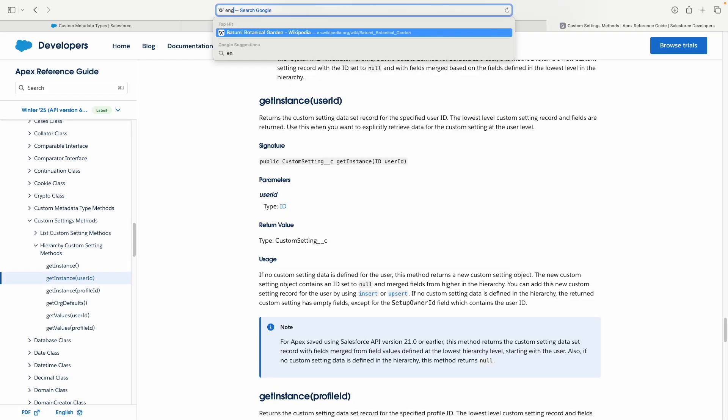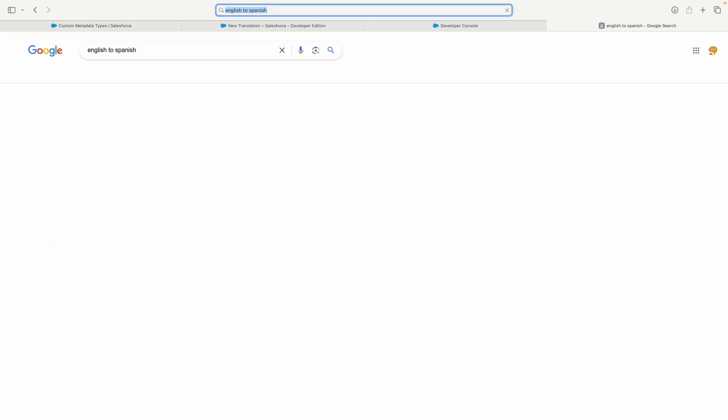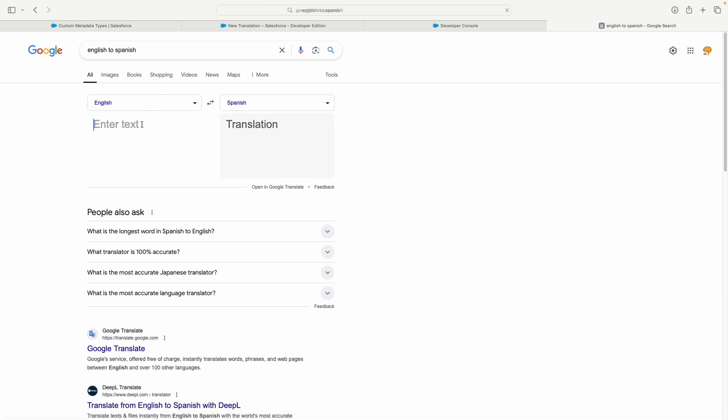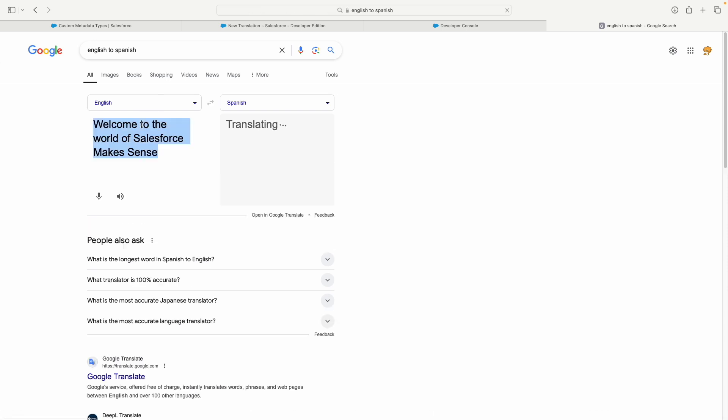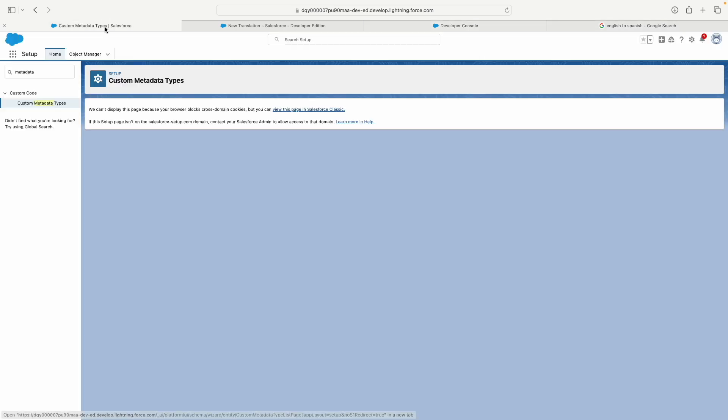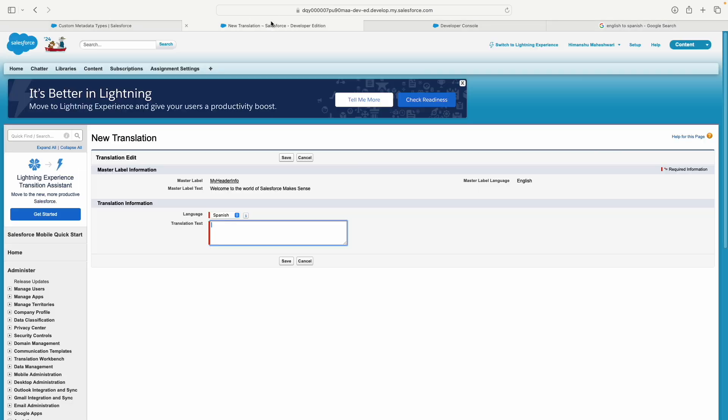I'll put the Spanish translation: 'Bienvenido al mundo de Salesforce Makes Sense.' Now I can save this Spanish translation here.